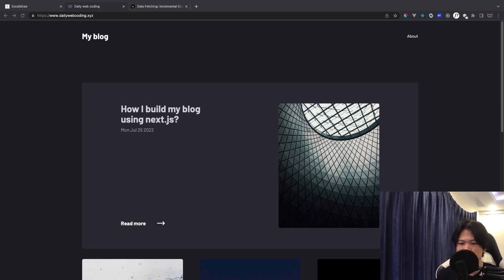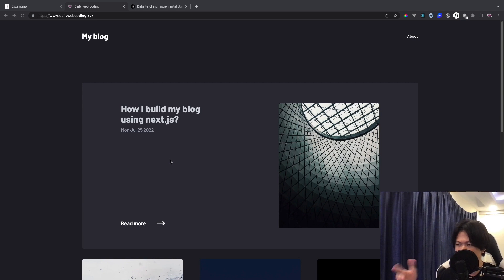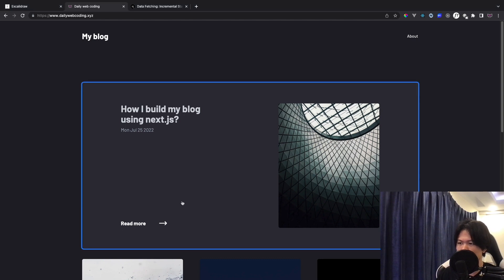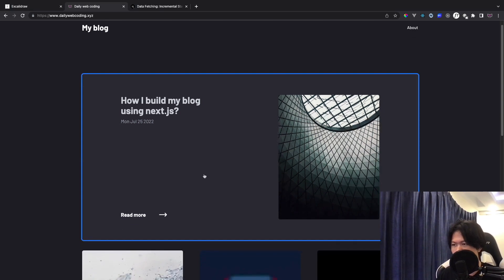Hi everyone, welcome back to Deliver of Coding. So in today's video, we're going to talk about how I built this blog post right here. We're going to talk about the tech stacks, the data flow, the deployment, and styling. There's a written version as well, and a demo — you can go to the link in the description.